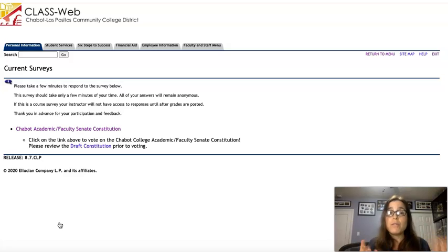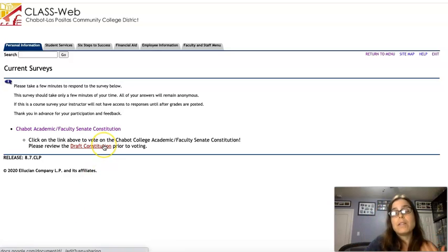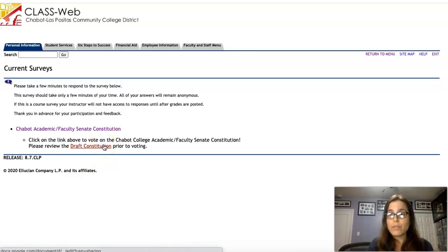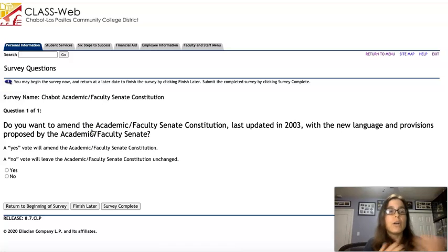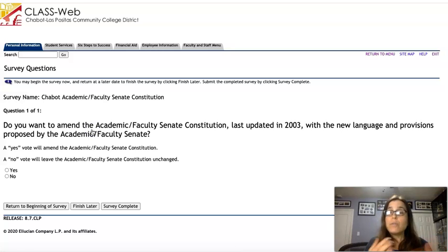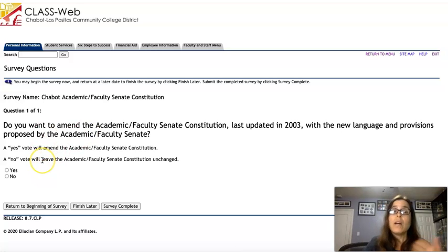When you do that, you'll see our survey pop up. If you want to see a draft of the Constitution that you're going to be voting on, you can go ahead and click that link, or if you want to go right to your ballot, go ahead and click here.